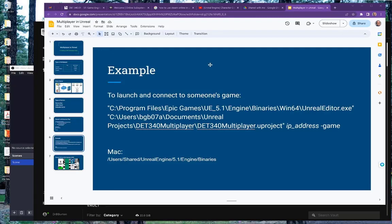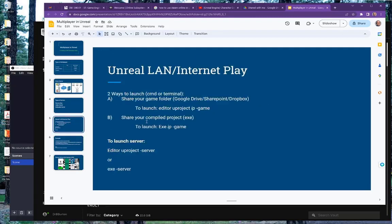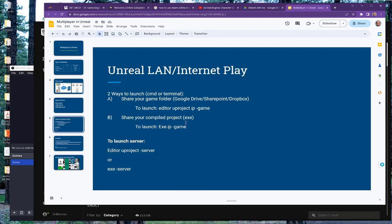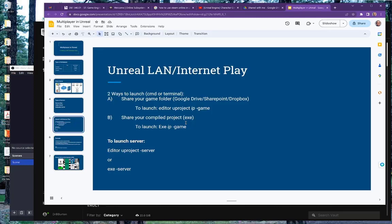If you're wanting to share the compiled project by executable, which it puts into your outputs, you would just simply give the executable name, the IP address, and dash game or dash server. It would be a lot easier to share the executable than the whole project file, because I uploaded mine to Google Drive and it was nearly a gig for the project files. Whereas the executable is much smaller. That's how we do launching of a basic game for local area networks or shared networks.